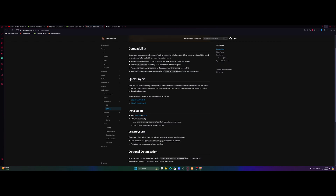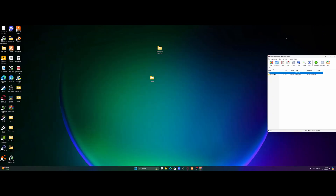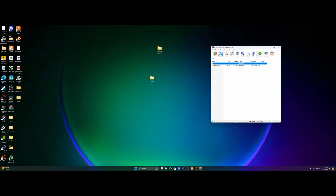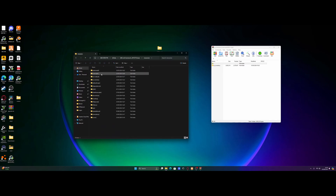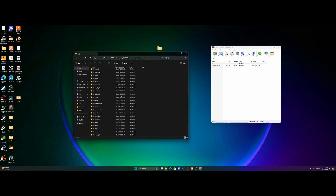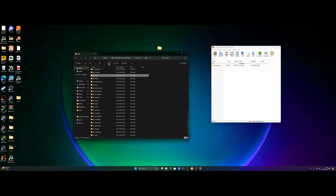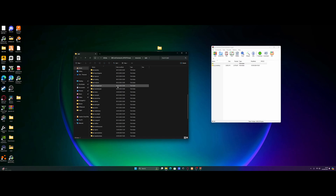All you guys need to do is find your QBiCore FiveM server — mine's right here. Go into it, open the TX Data folder, then QBiCore framework and then resources. Inside of here, go inside your QBiCore folder and we're going to delete a couple of folders. The first one is QBiCore weapons — we're going to get rid of that. Then we're going to delete QBiCore shops, and then the final one is QBiCore inventory — delete that as well.